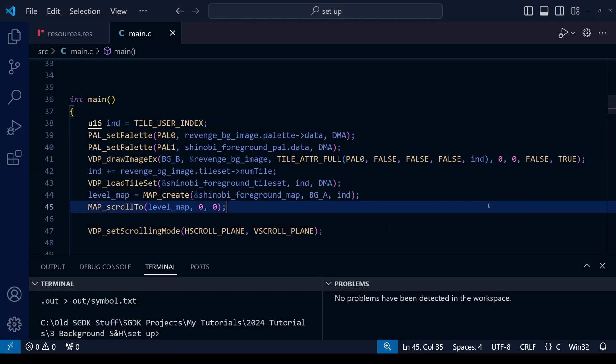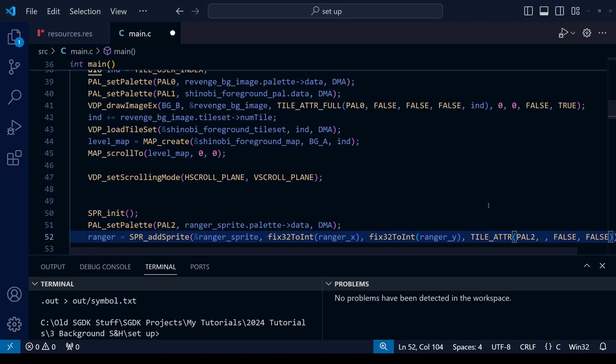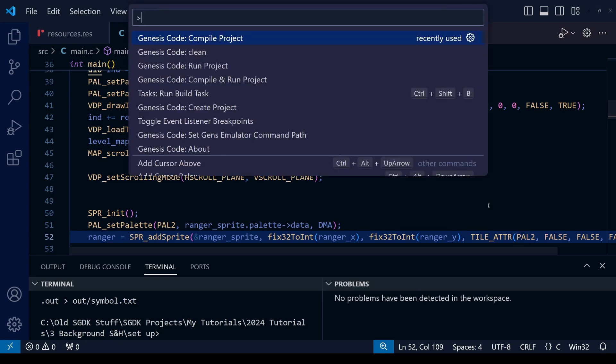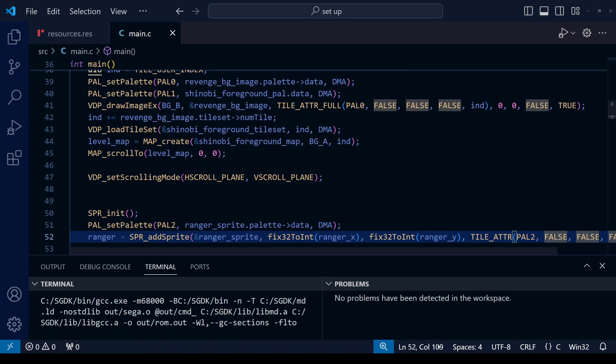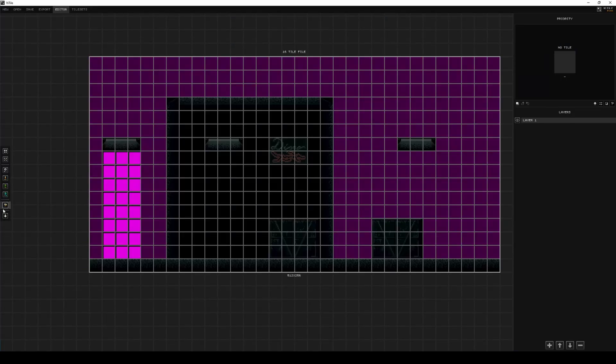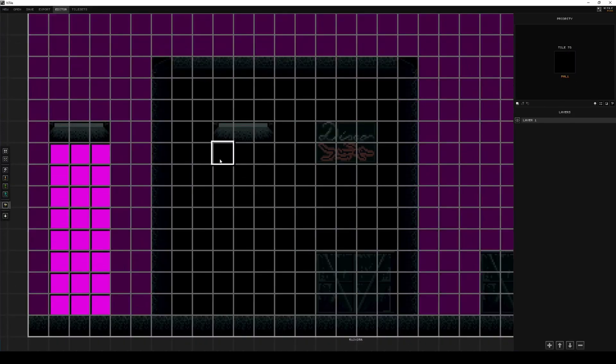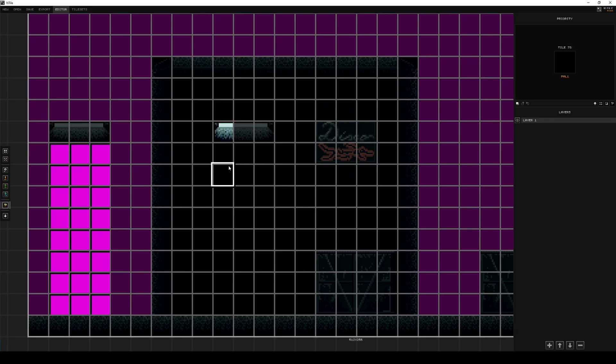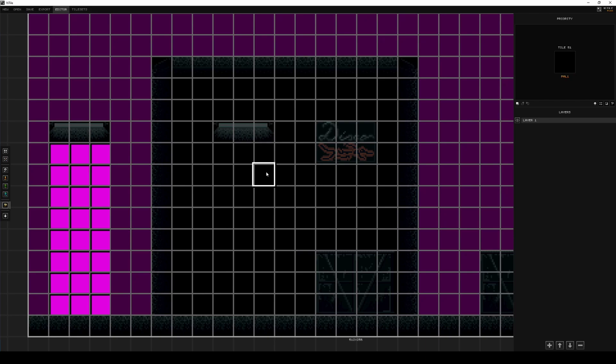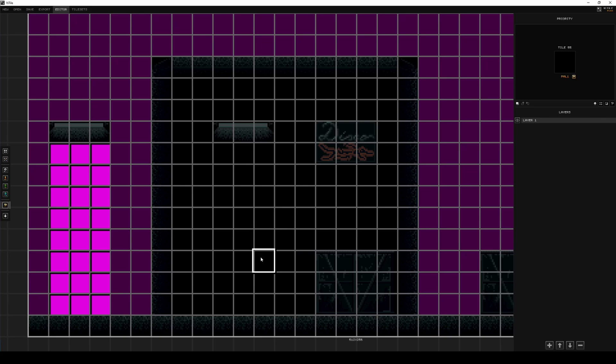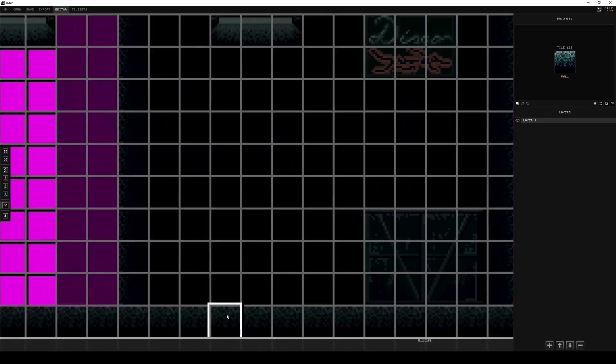Going back to our code, let's change the player priority, the player sprite priority, back to force and then recompile. Now we're going to go ahead and do the other light sources in our little foreground. Back in 16 tile again, we're going to paint the priority.